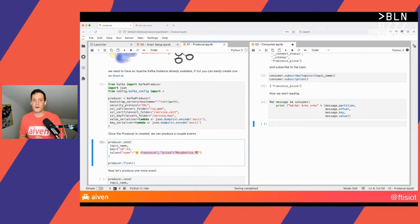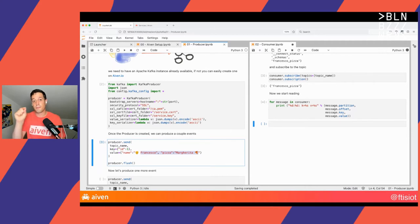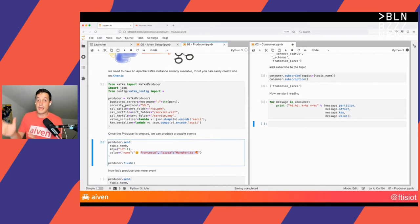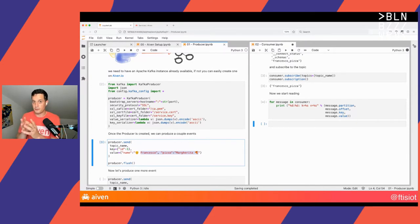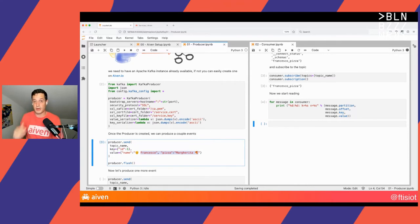The second thing we notice is that we produced an order for Francesco requesting a pizza margherita, but we don't see it on the consumer. This is because, by default, when you attach a consumer to Kafka, you start reading from the point in time that you attach. Since we attached our consumer later than we produced the first message, we are not going to read it. This is the default behavior, but you can change it.